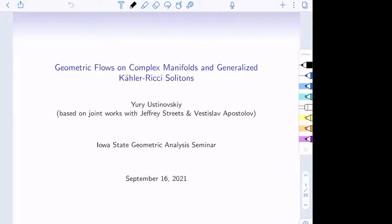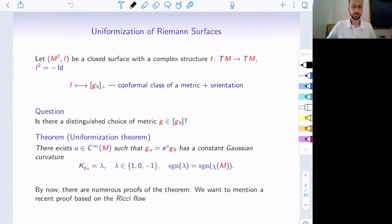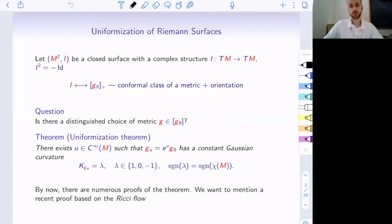Thank you everyone for coming. It's really a pleasure to talk here. We'll be talking today about geometric flows on mostly non-Kähler manifolds, based on joint works with Jeffrey Streets and Vestislava Apostolov. Let me start with a basic introduction, which goes all the way back to uniformization of Riemann surfaces. If you have a closed surface with a complex structure I, where I squares to negative identity, then the set of such complex structures are in one-to-one correspondence with a set of conformal classes of metrics plus a choice of orientation.